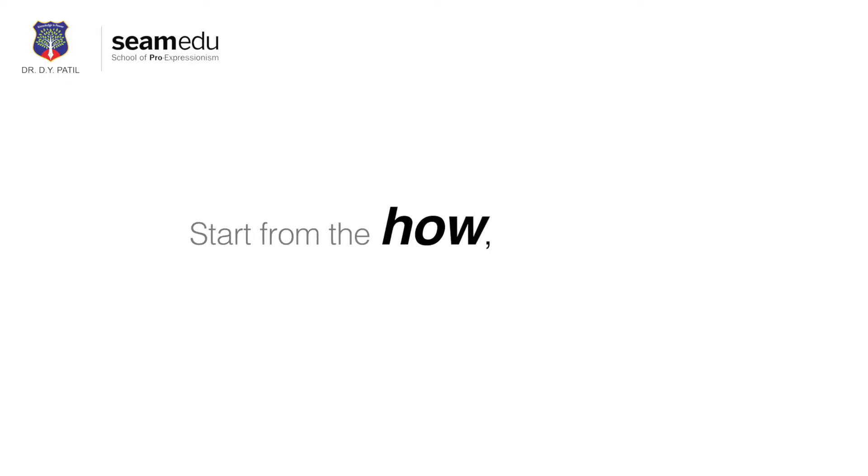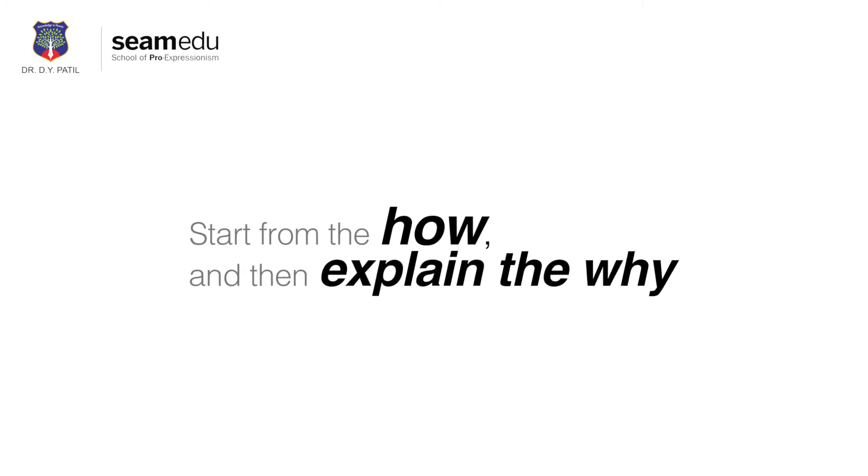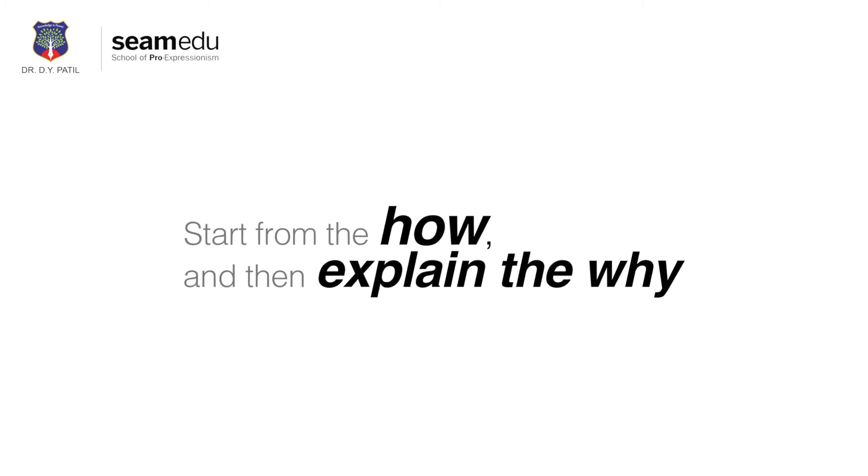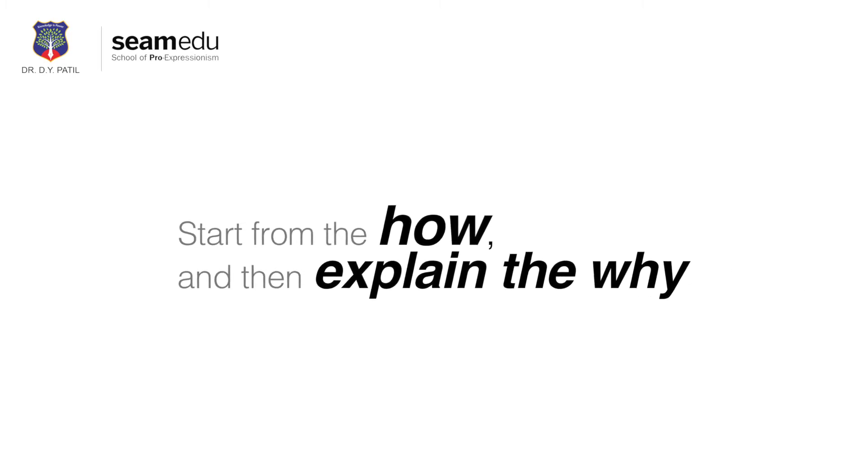So we start you from the how, and then explain the why, so you learn faster and retain the knowledge longer.